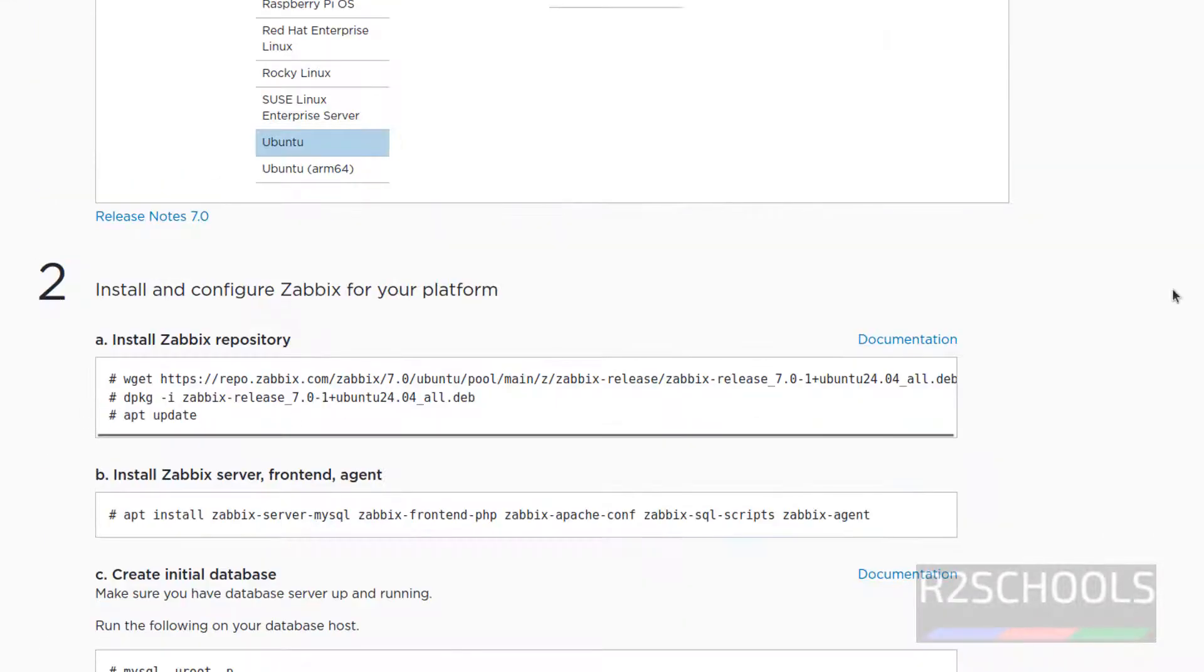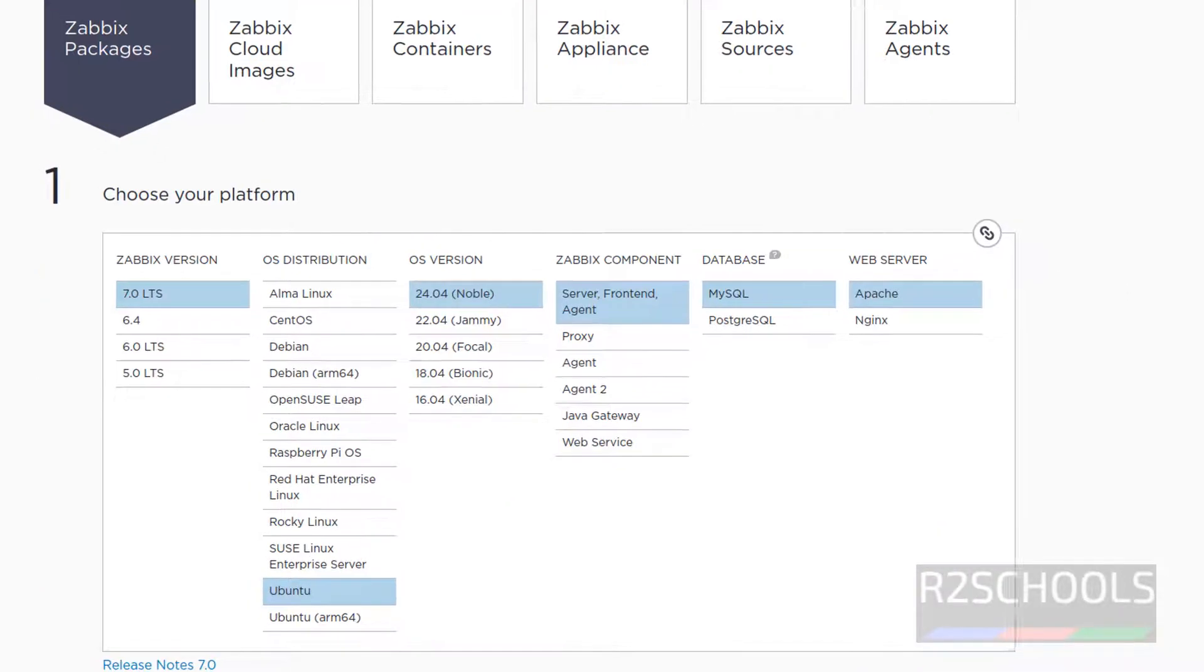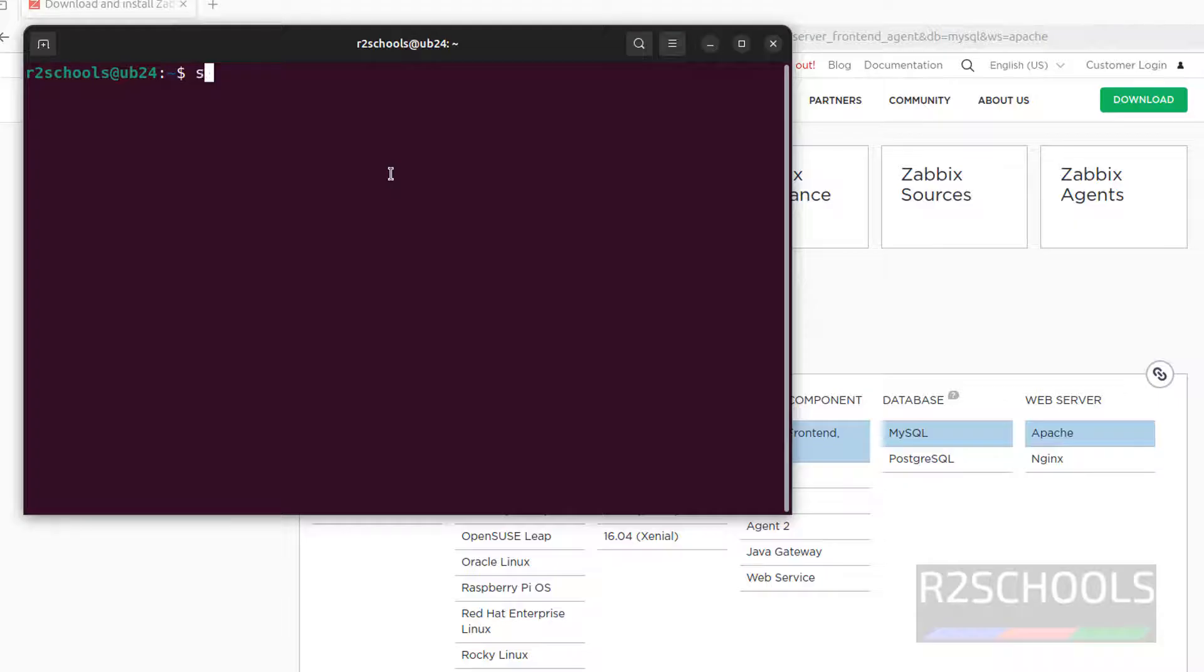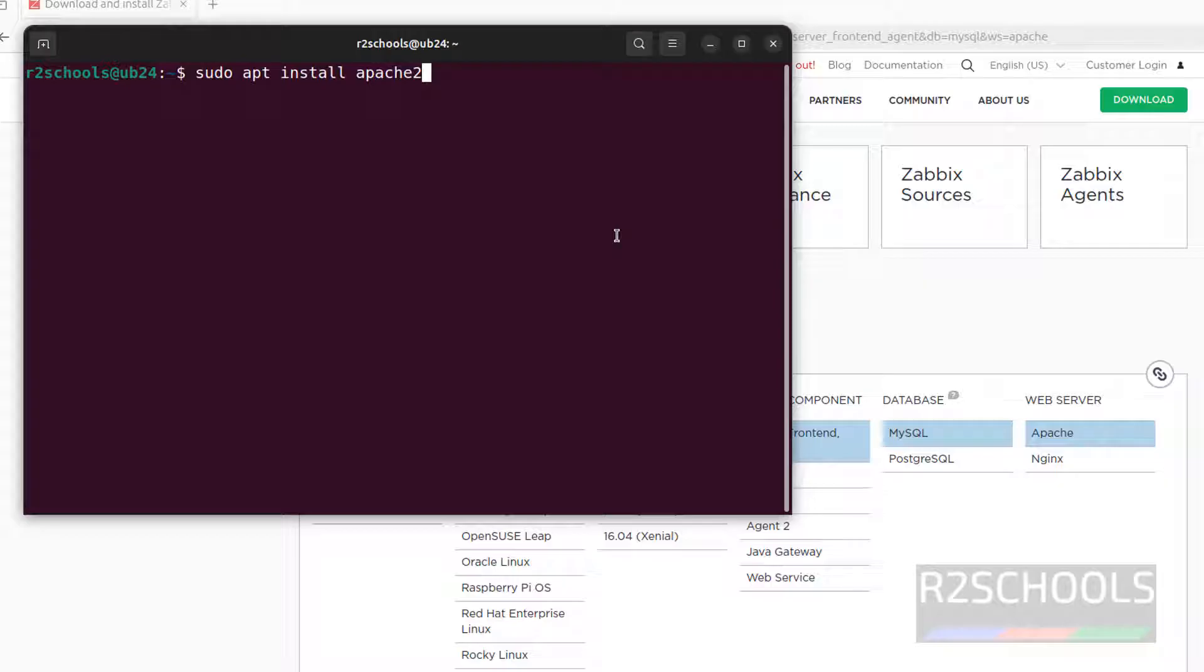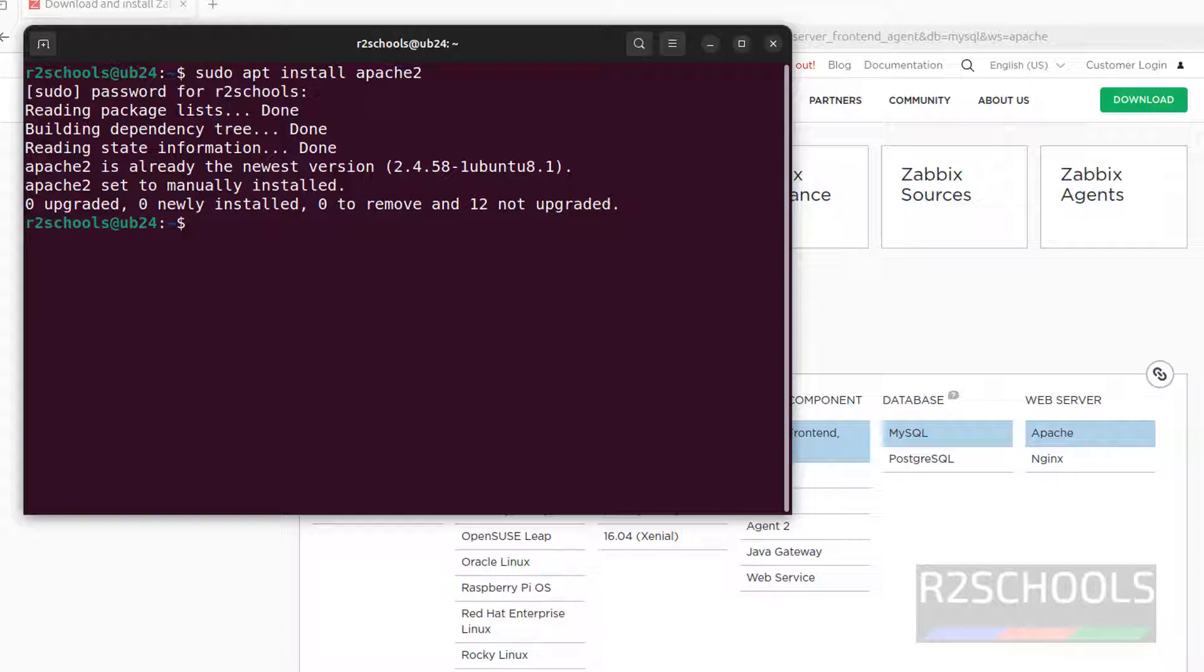Before executing these commands, first open terminal. First we have to install the Apache, so sudo apt install apache2 and hit enter. I will keep this command in the video description. See it is saying it is already installed.